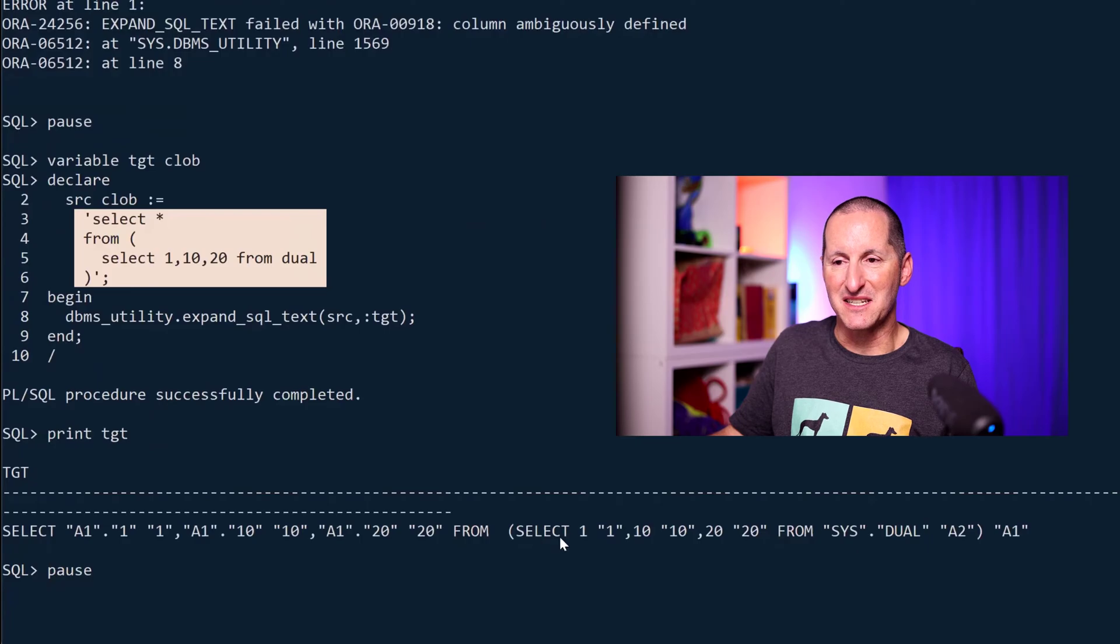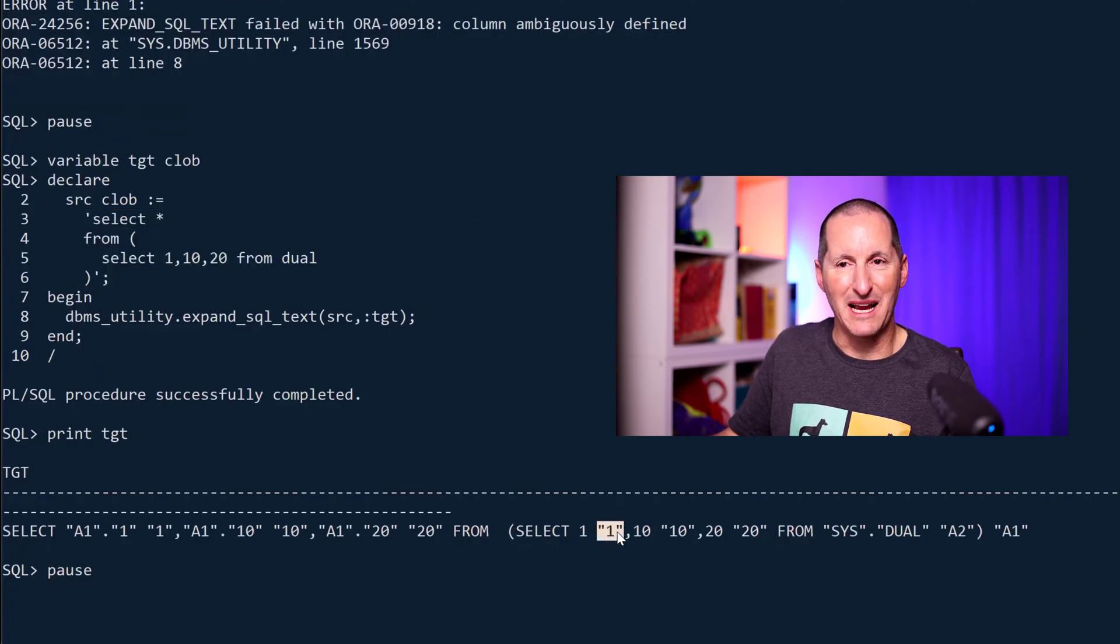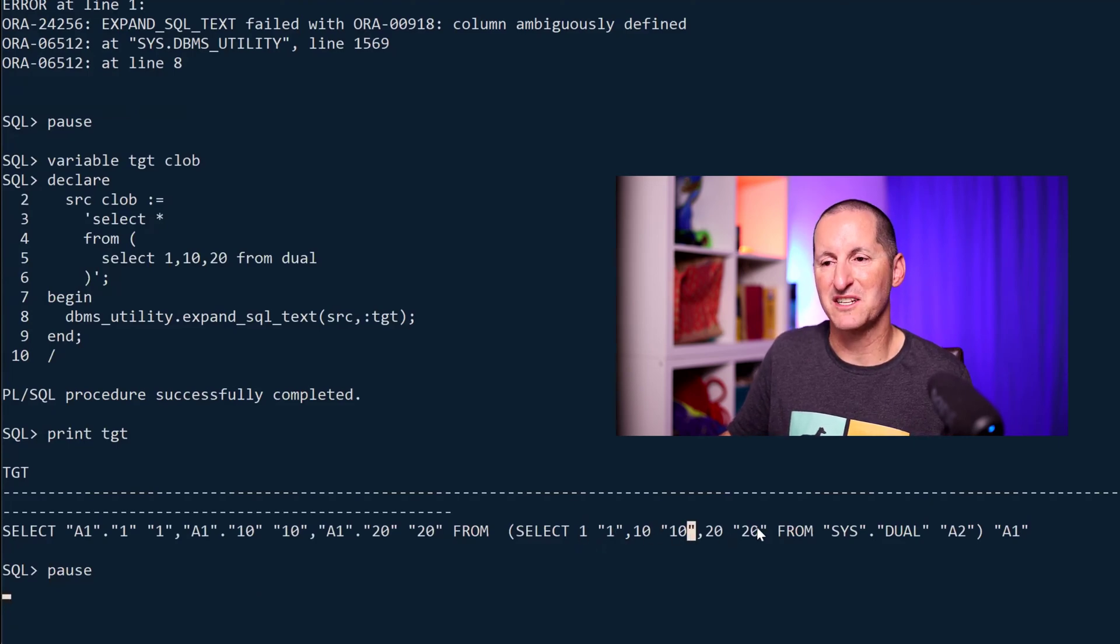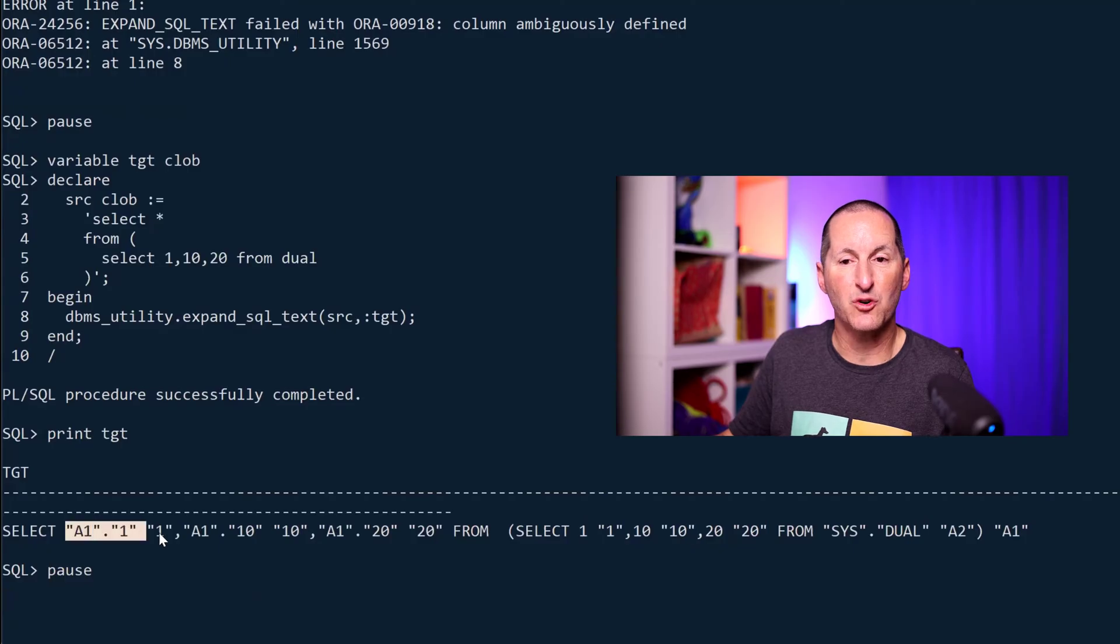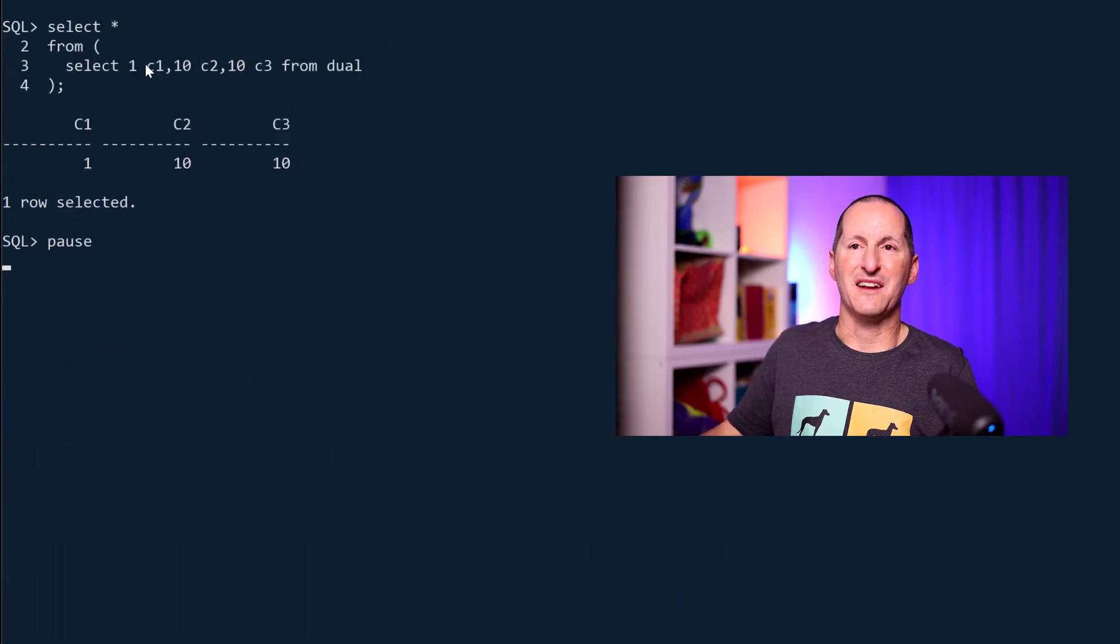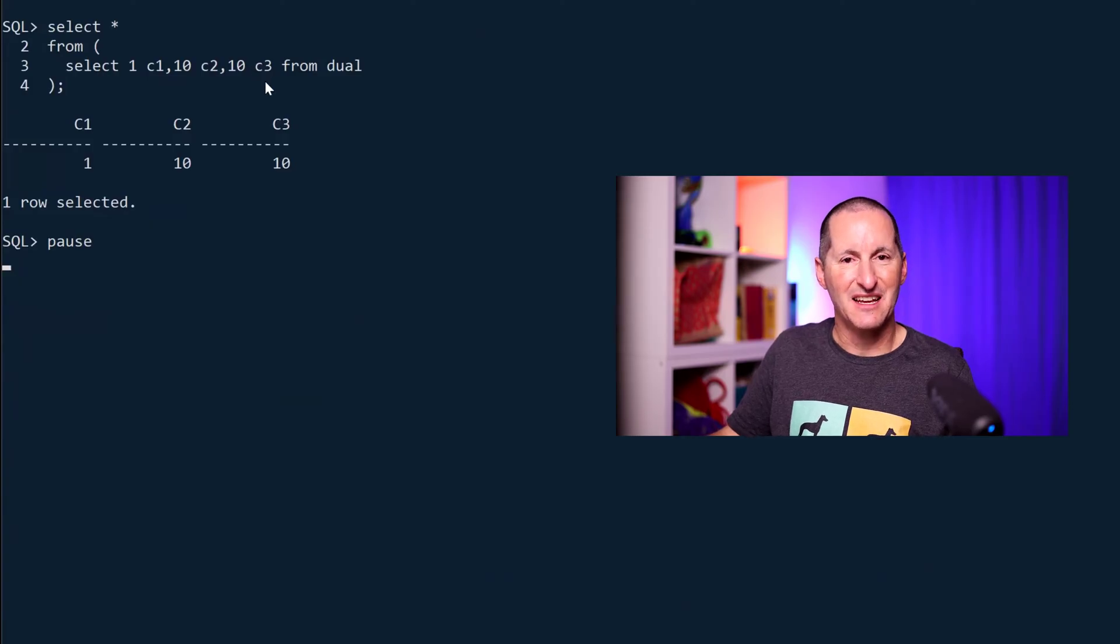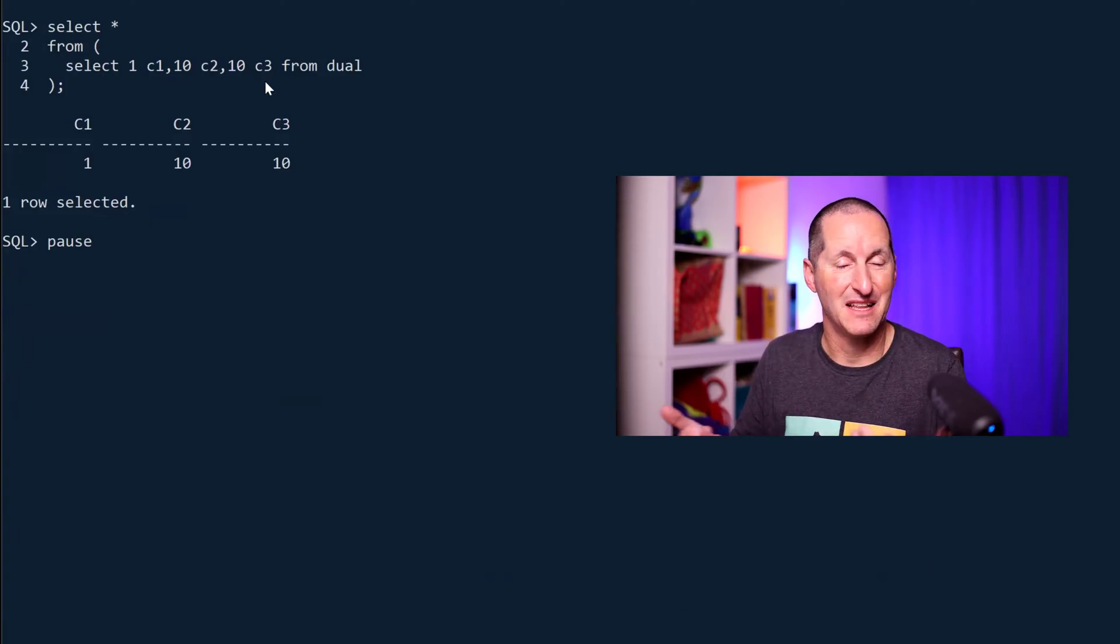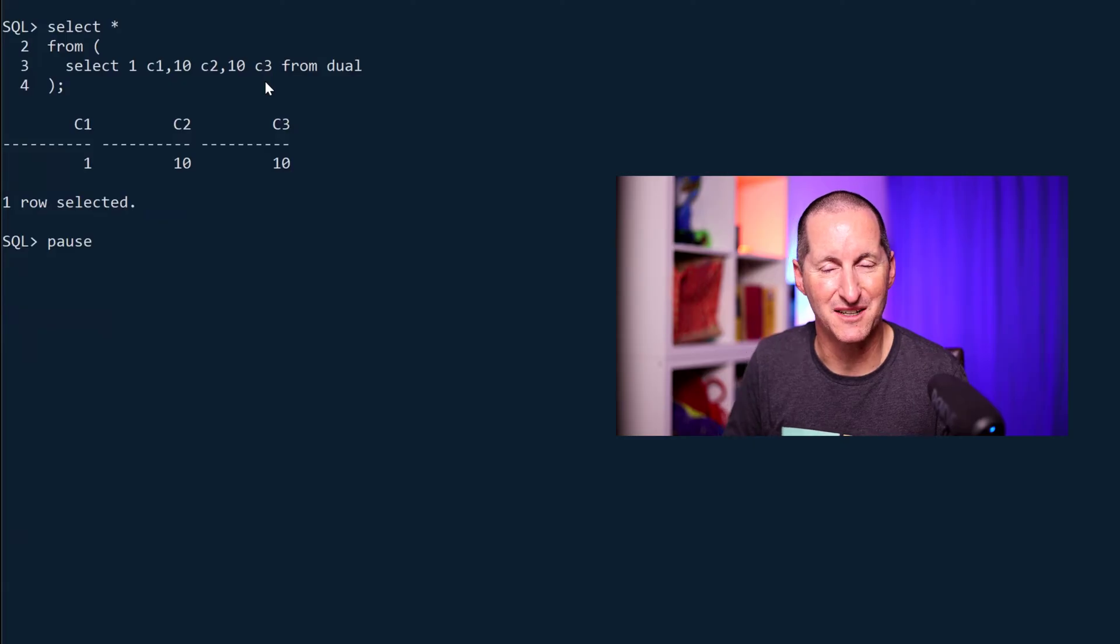The database says, take each one of these and give it a column alias, and the column alias is the literal value. So I've got 1, 10, and 20 for my aliases, and then I query them through this outer query. When I try to do something with 1, 10, and 10, I get two columns with a name of 10, and that's column ambiguously defined.